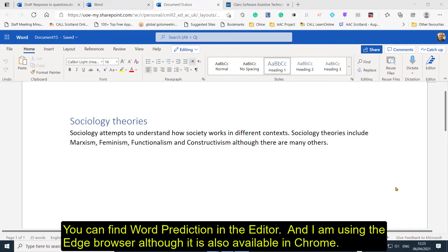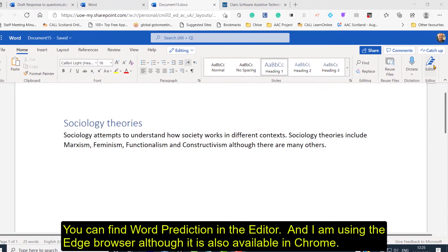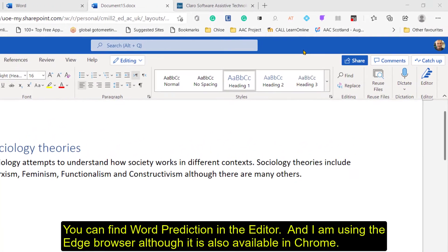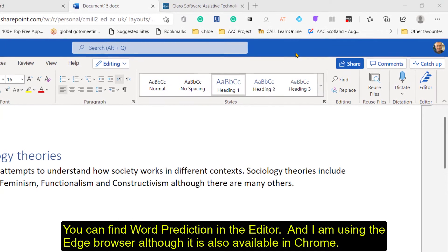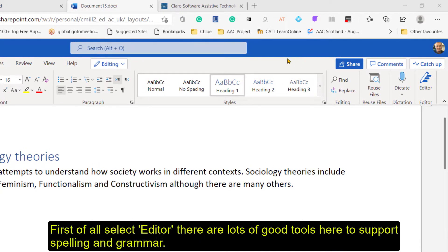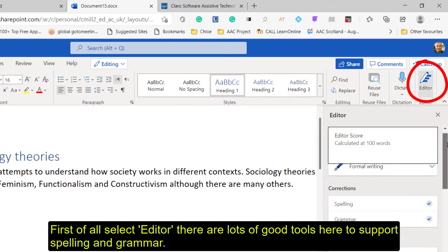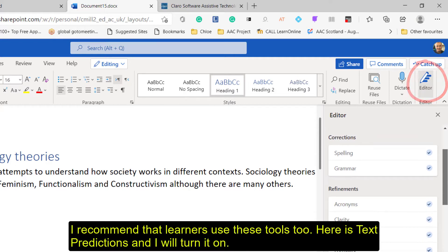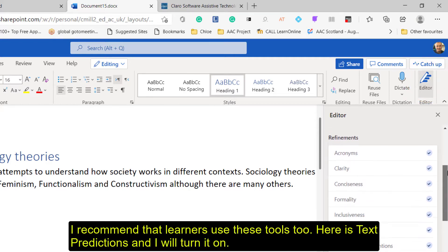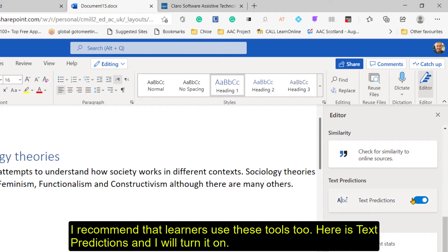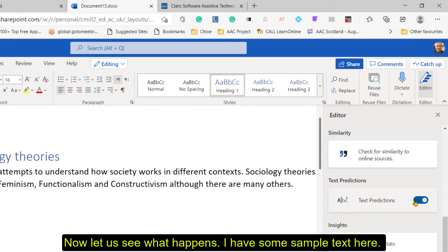To find it, you can find it here in the editor. I'm just using the Edge browser — you could probably use Chrome as well. I've got Edge here with Word Online up and I'm going into the editor function. There are some great tools in there for spelling, checking grammar, all sorts of things. I recommend you have that for learners as well. And I've got this one here — text prediction — switched on.